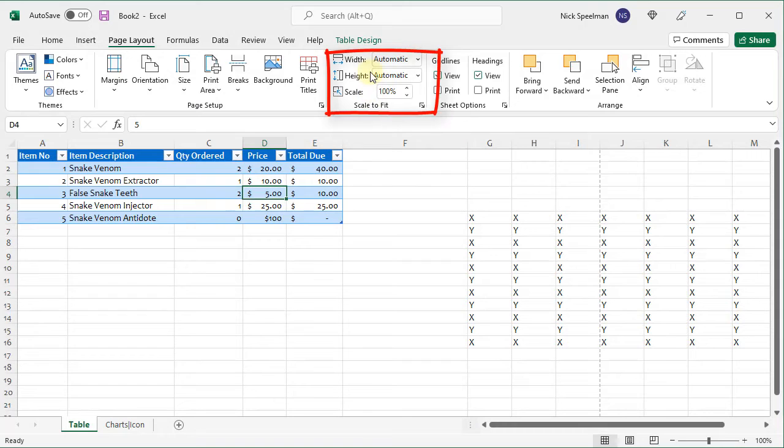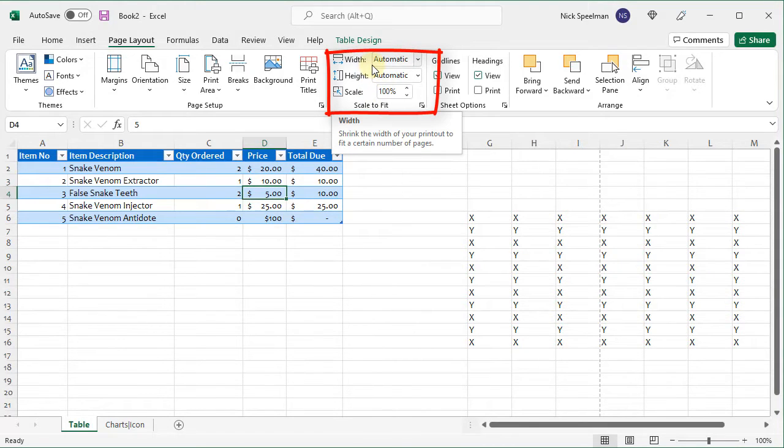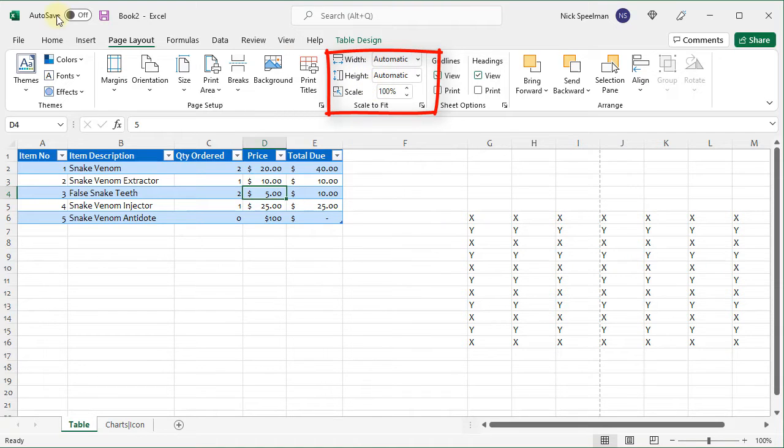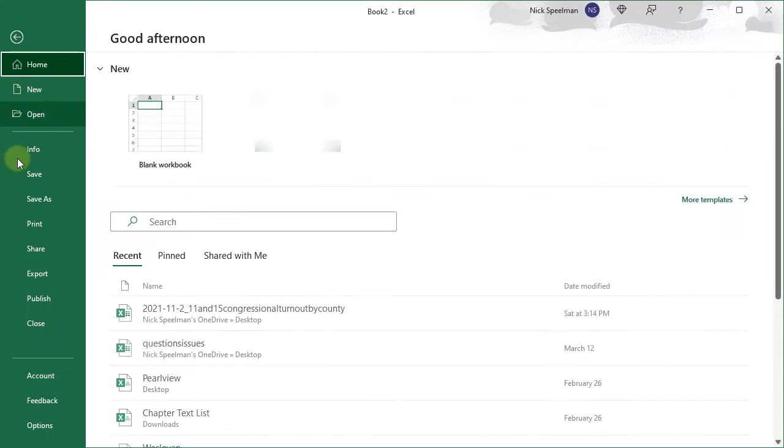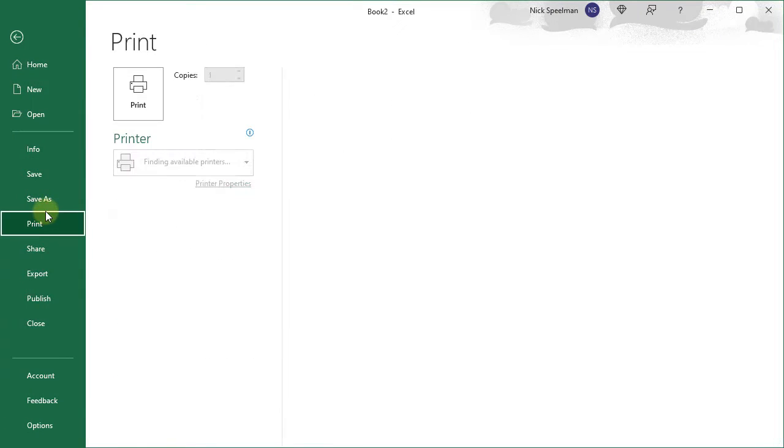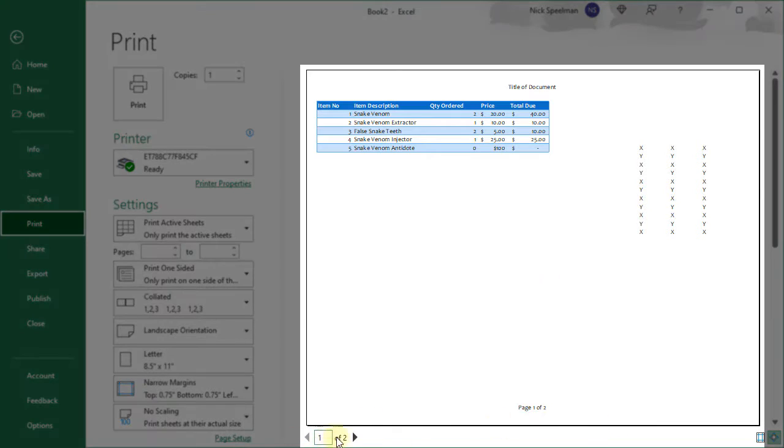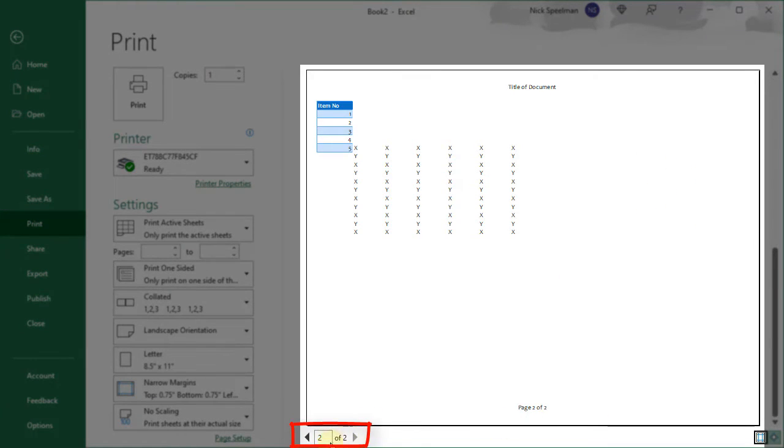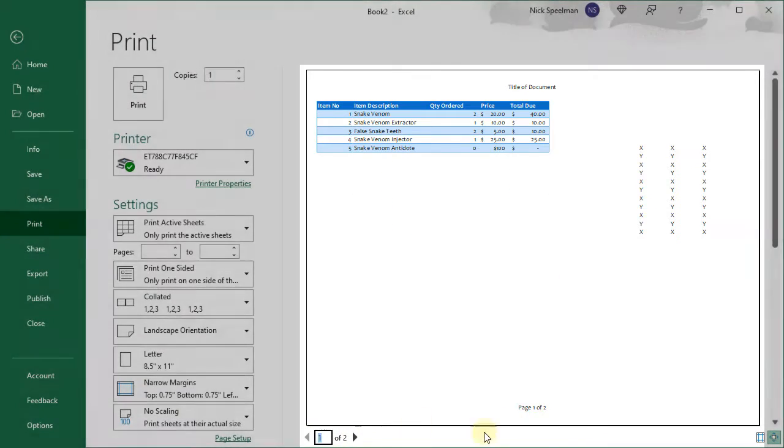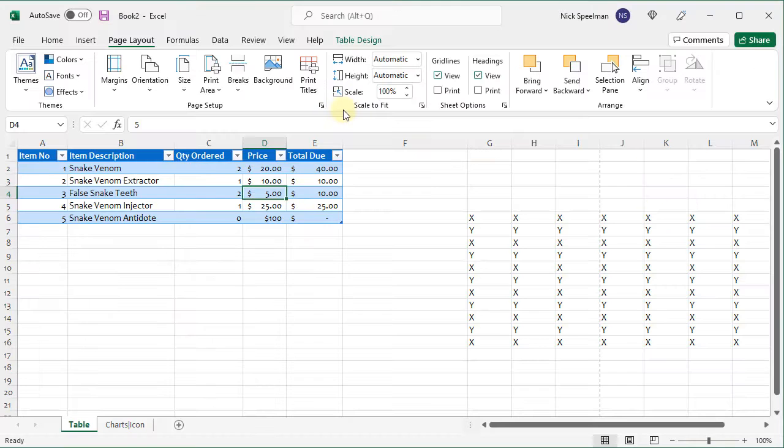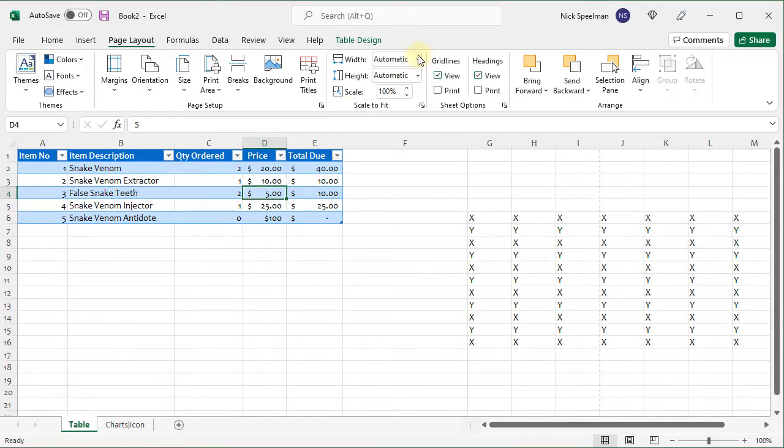Okay, scale to fit. Scale to fit deals with how many pages your worksheet is going to print on. So right now you can see if I go to the print preview I'm going to have two pages. I've got two pages down here. There's the first page. There's my second page.